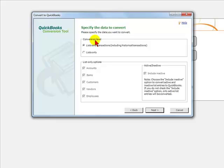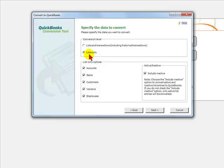You will then have the option to specify the data you want to convert: list and transactions including historical transactions, or lists only. Lists only means you would only take over your list of accounts, your chart of accounts, your items, your customers, your vendors, and your employees without any transaction information in terms of numbers.